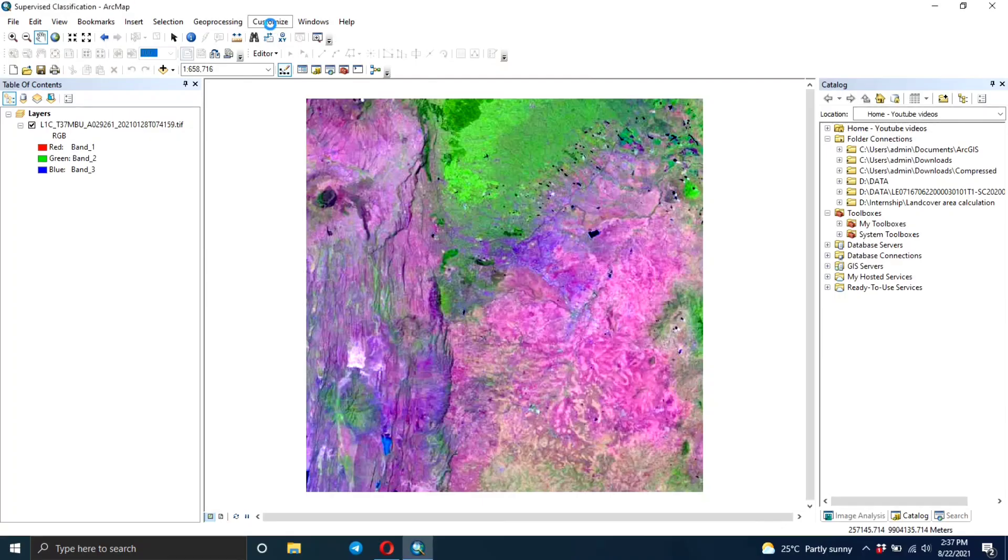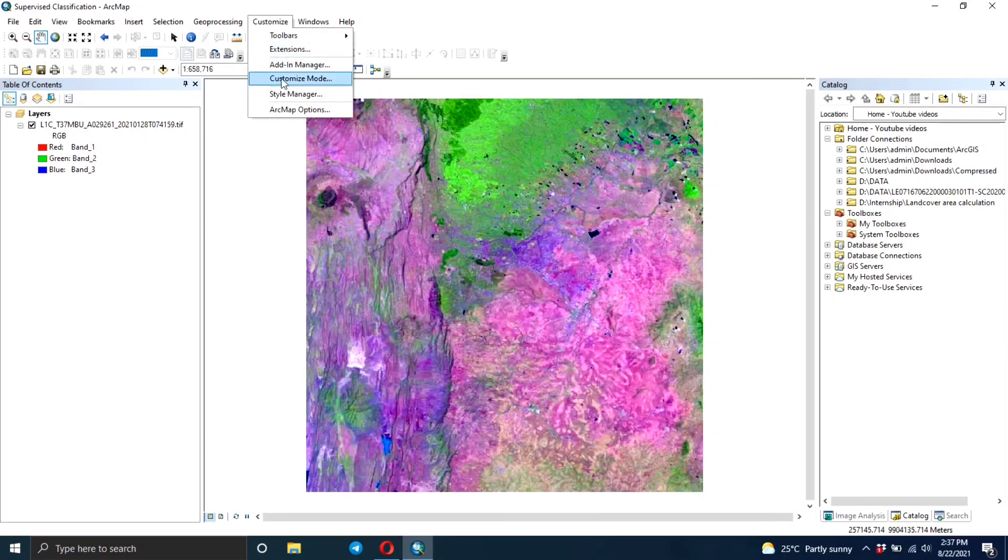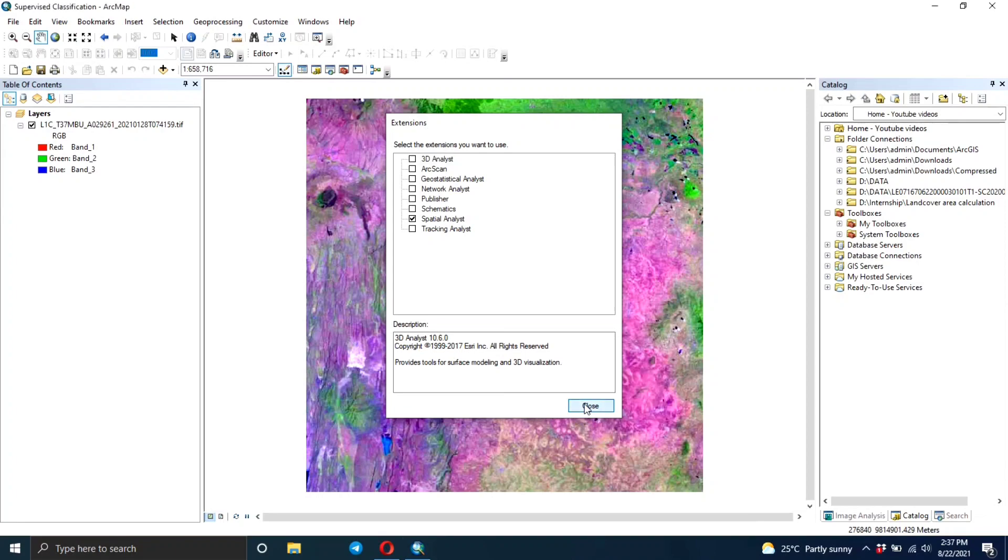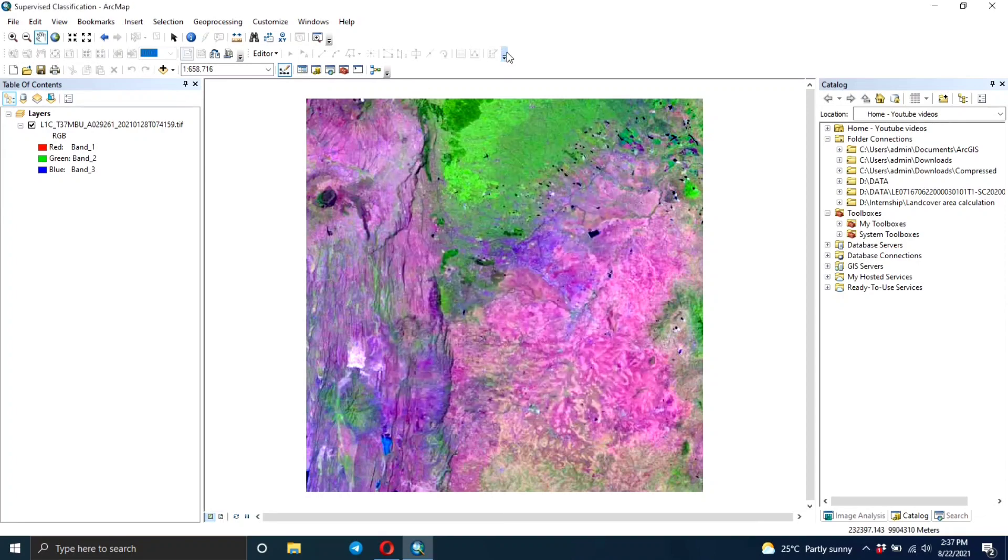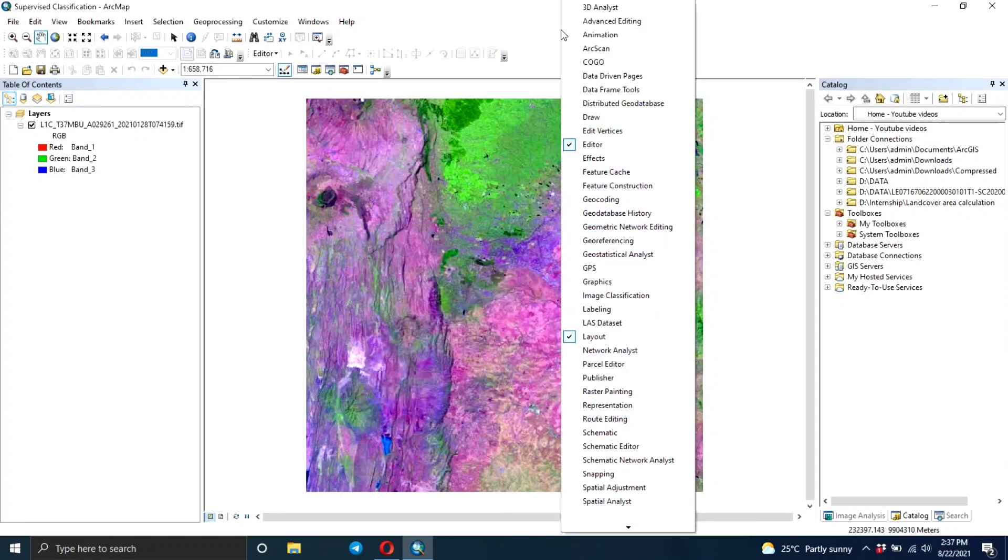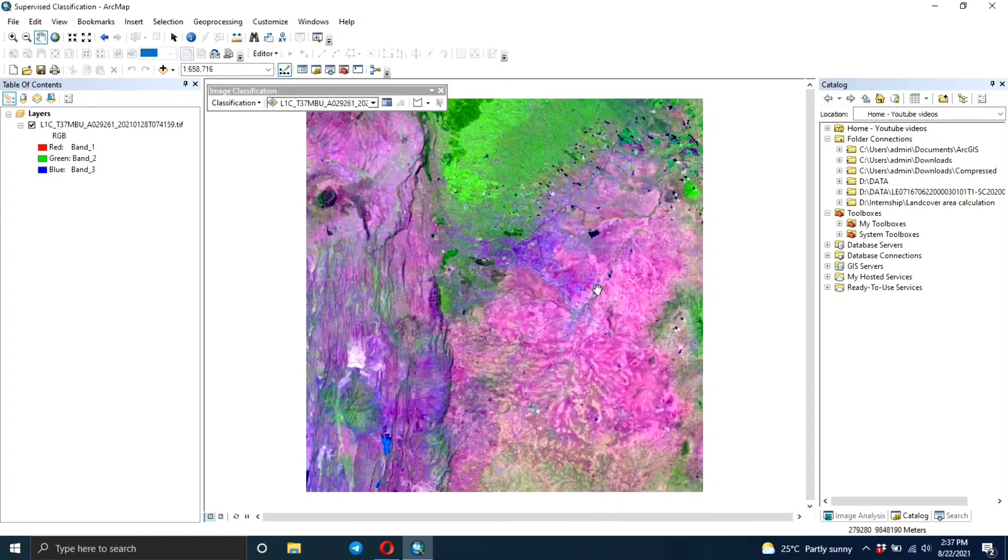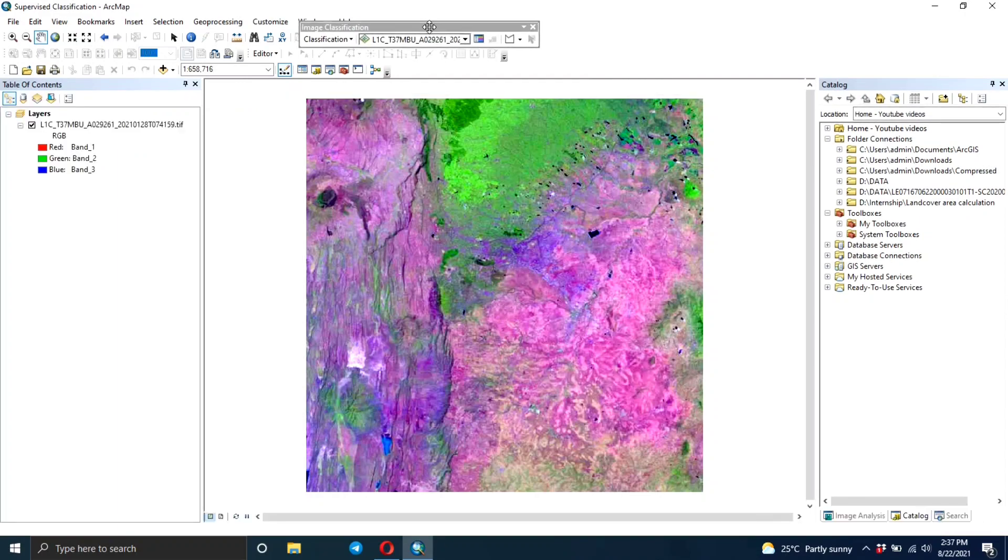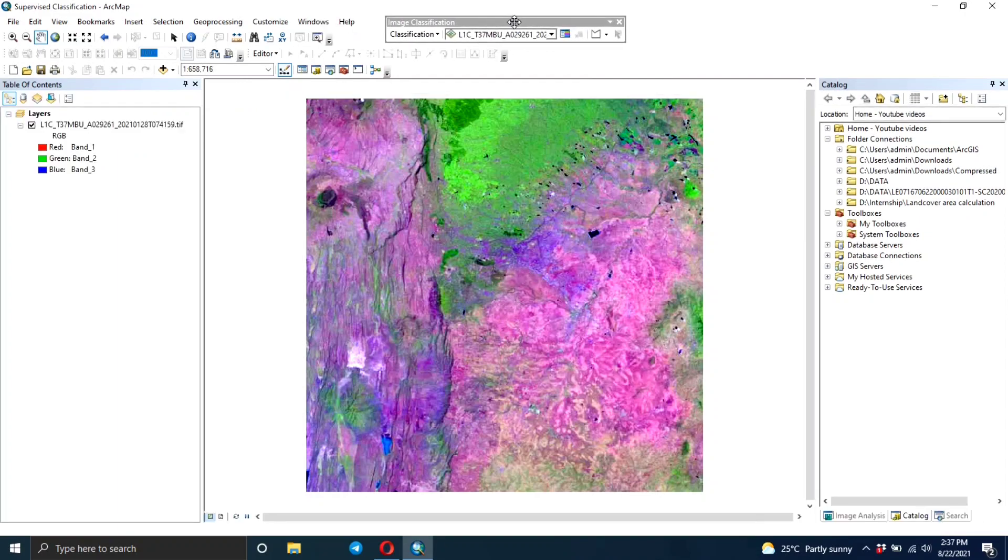The first thing you need to do is ensure that the spatial analyst extension is on. Go to Extensions and ensure there's a tick on the Spatial Analyst extension. Then right click and click on Image Classification. This will help you in the classification process.